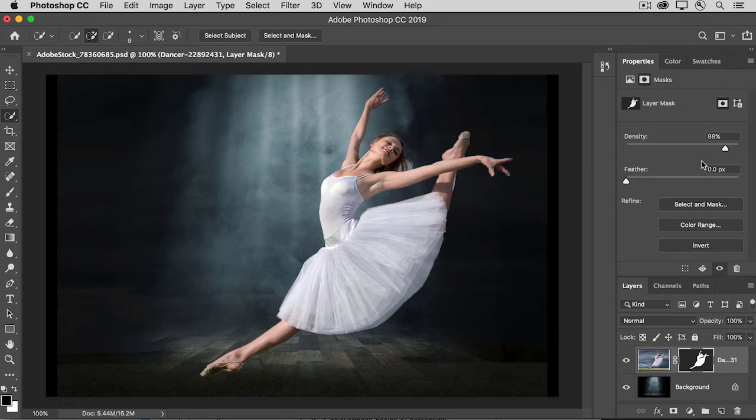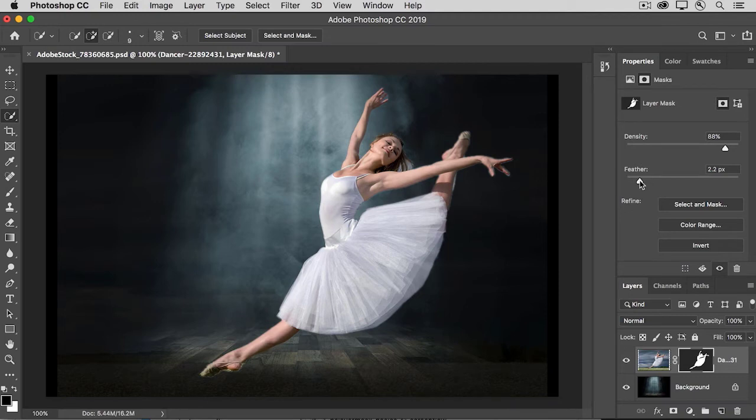There's also a feather slider here. And if you drag that, it blurs the edge of the mask. I think in this case, we'll leave it at zero.